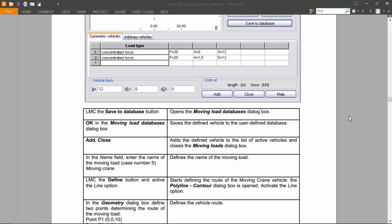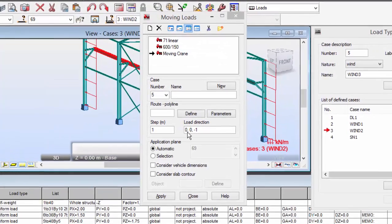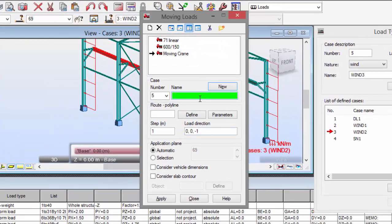So hello guys, in the last part we ended up here at this point. Now I'm going to do the rest of the exercise. I'm going to name this moving crane.